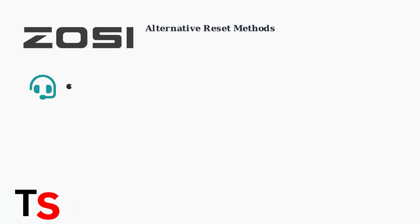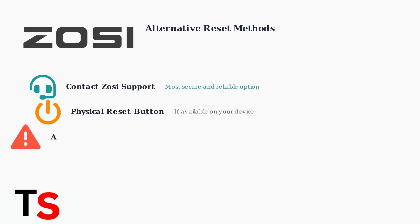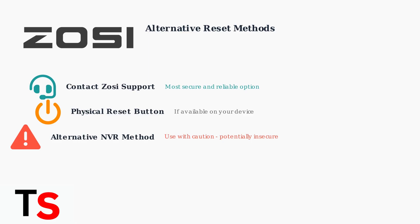There are three main alternative methods for resetting your Zosi password. First, contacting Zosi support directly is the most secure and reliable option. Second, using a physical reset button if your device has one. Third, an alternative method for NVRs that should be used with caution as it may be less secure.